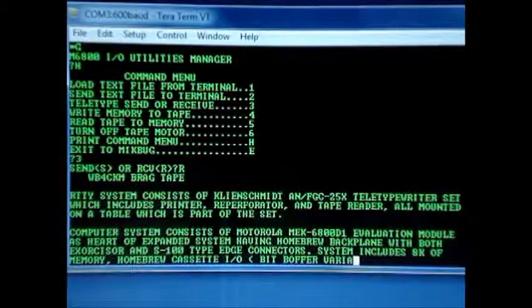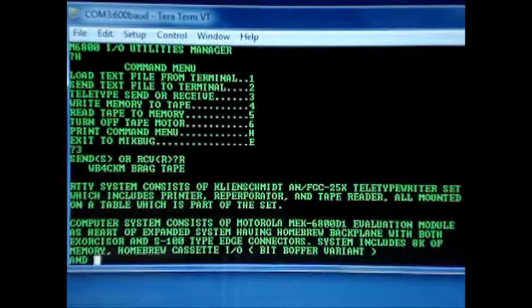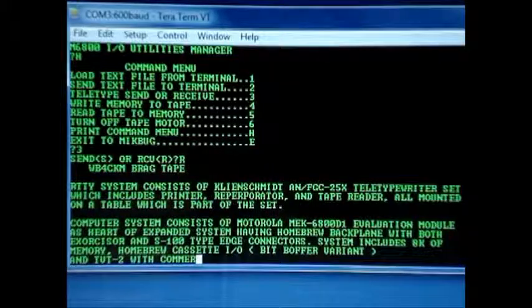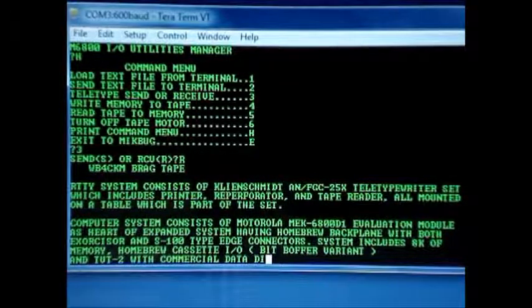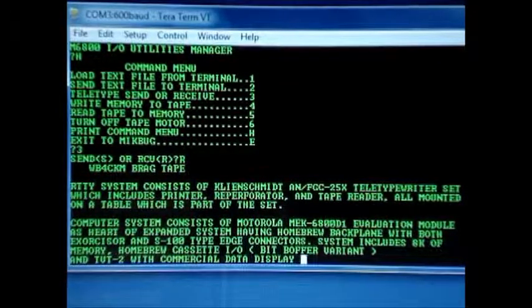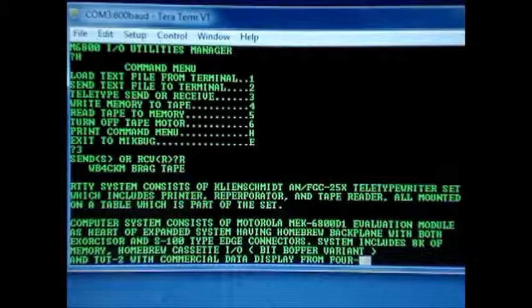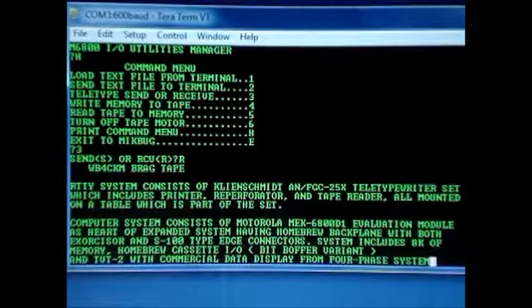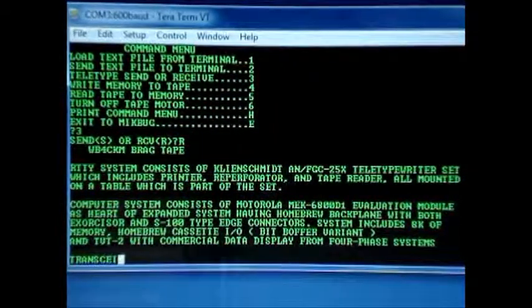That was a series of rub-outs that happened right there. Because when I made the tape 40 some odd years ago, I had a typo. I went back using rub-outs to fix it.